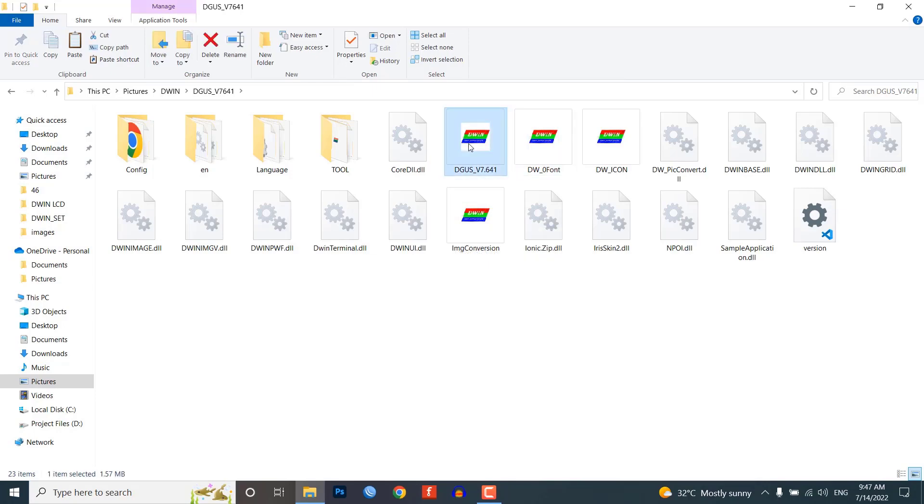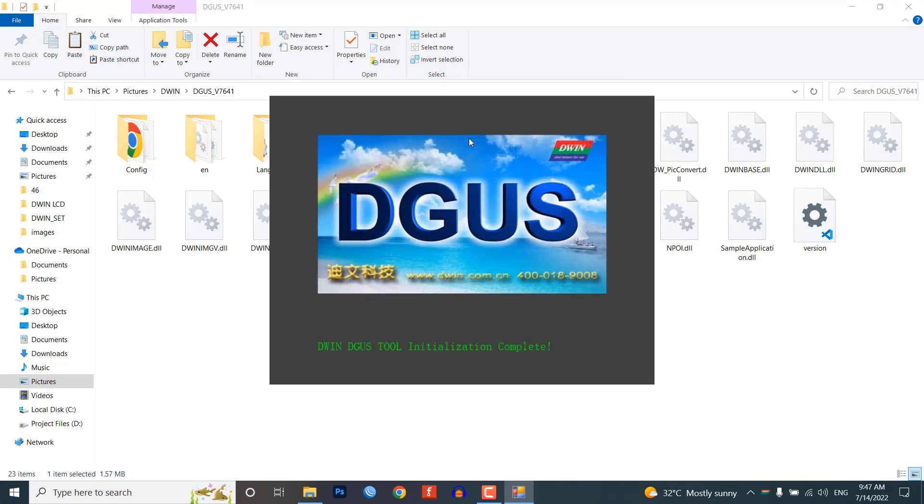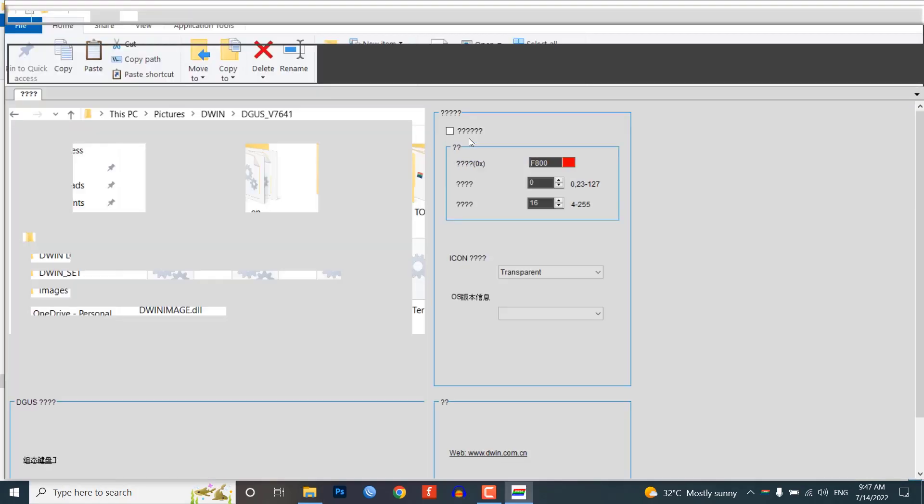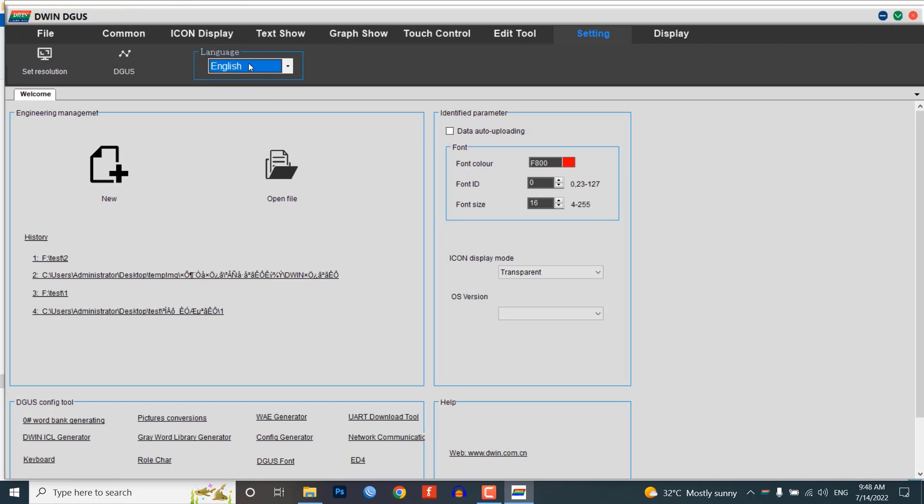By default, the software language is set to Chinese. To change it to English, go to the settings menu and select English as the preferred language. Save the changes and the software will now display in English.